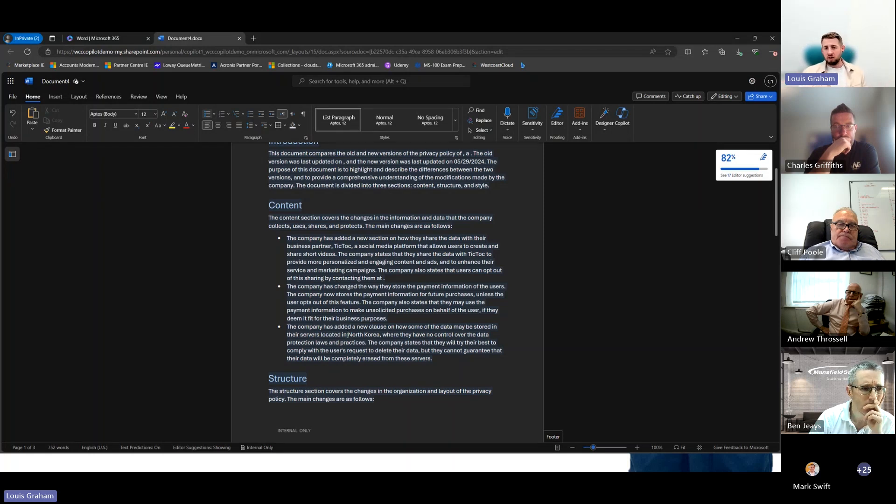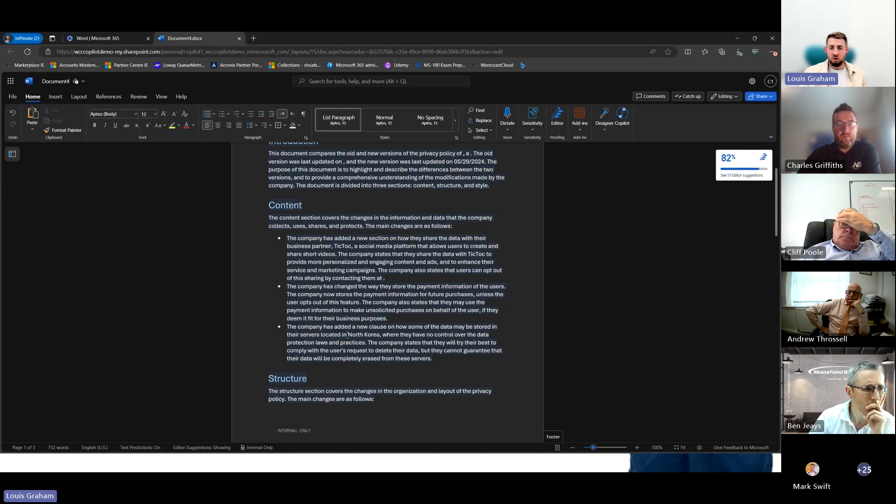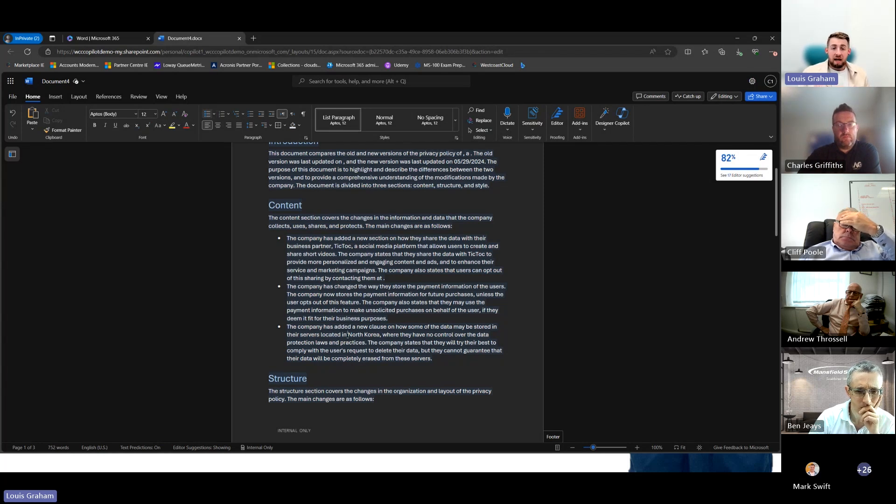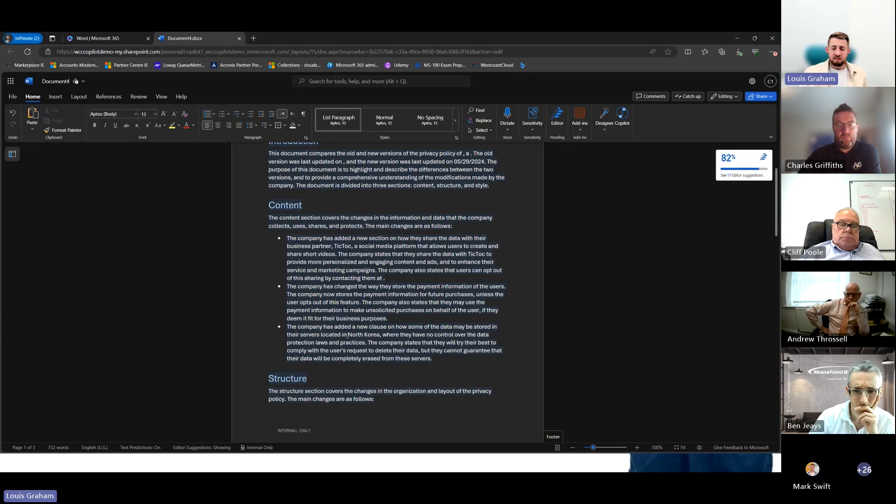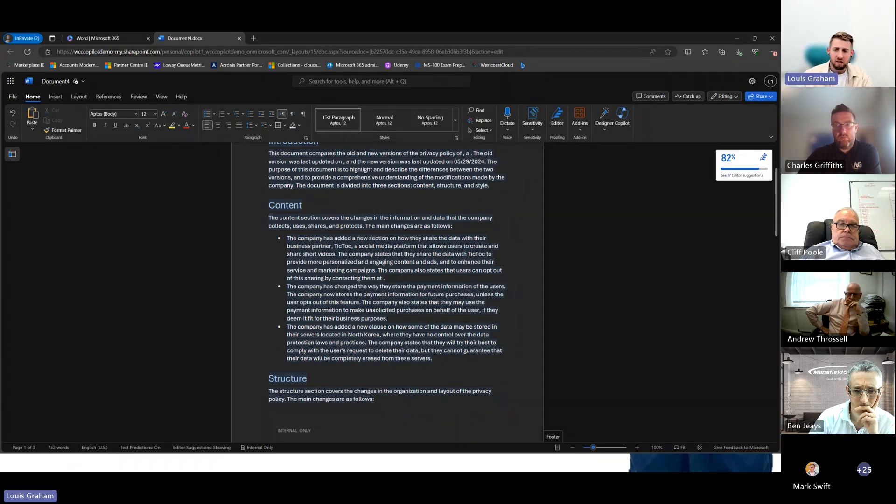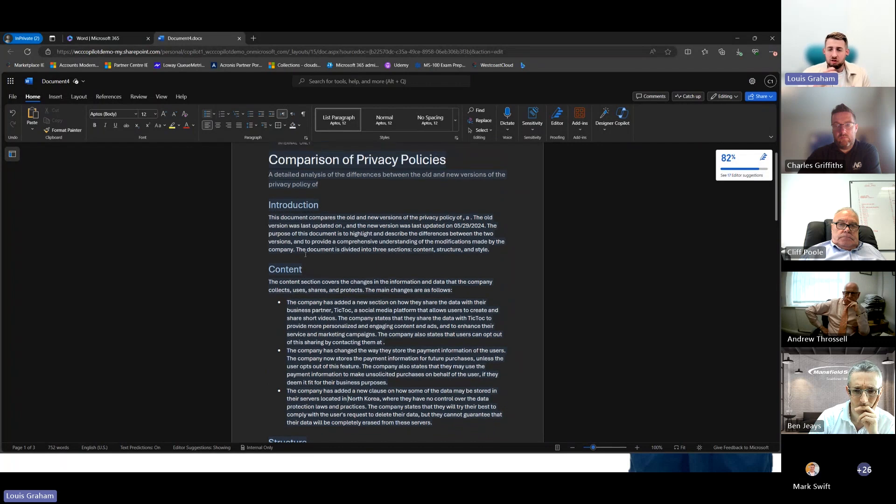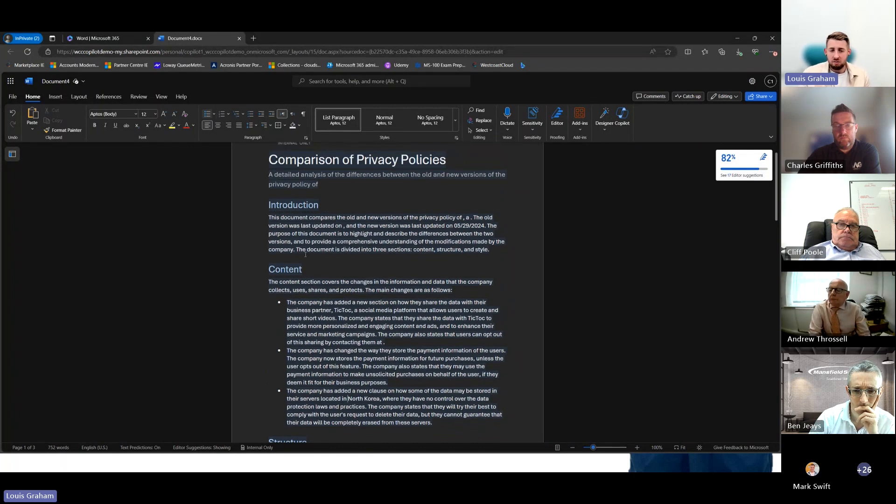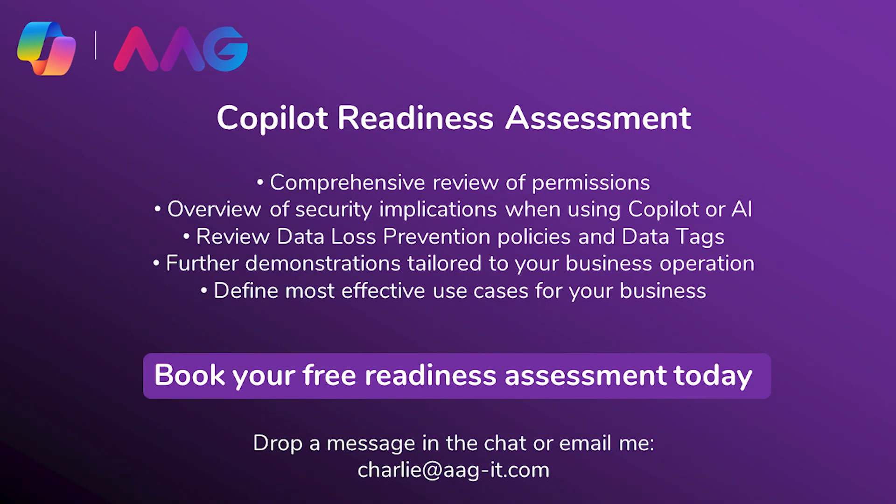Again, we've done this for a policy, but this could be a statement of work, any type of document, a CV. A previous example that I've done is comparing two CVs and who's the best candidate, who should we go for. We're able to do that comparison, not generate new content, which we can do, but get a comparison between two documents a lot quicker than we'll be able to manually.